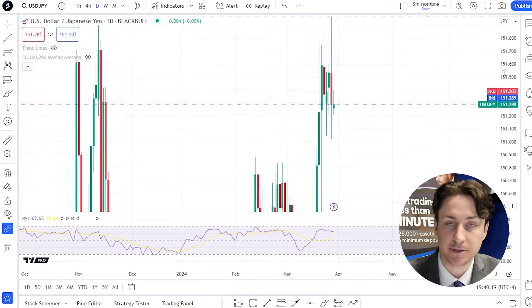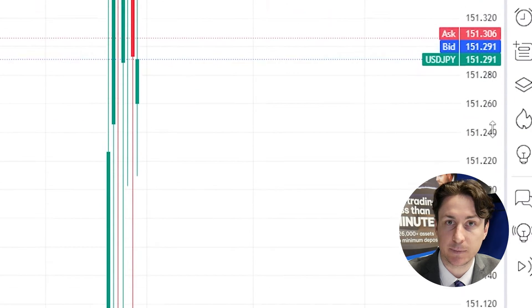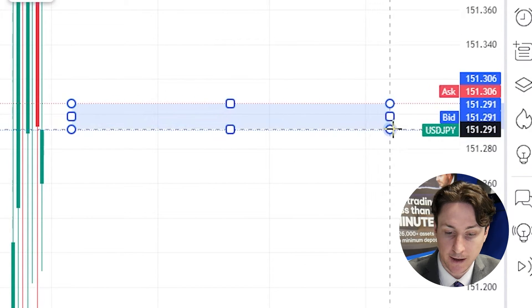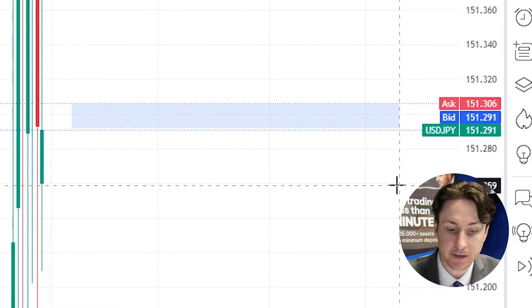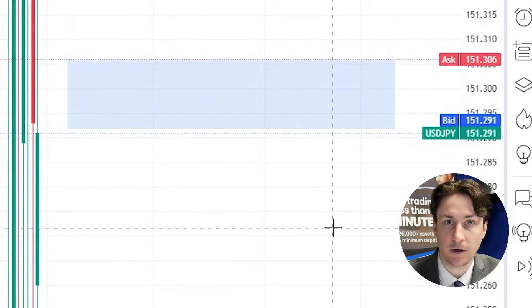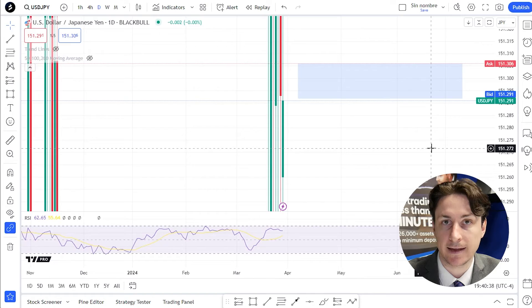Now when we return to the chart we can see the bid and ask lines visible on the chart, giving a clear indication of the spread on this asset at a given time.